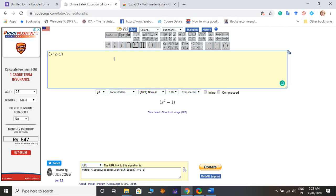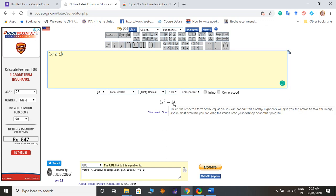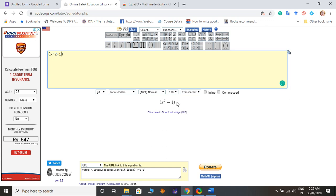As I am going to type x square minus one. You can see here itself the expression, mathematical expression shown here. So this is my question: x square minus one.